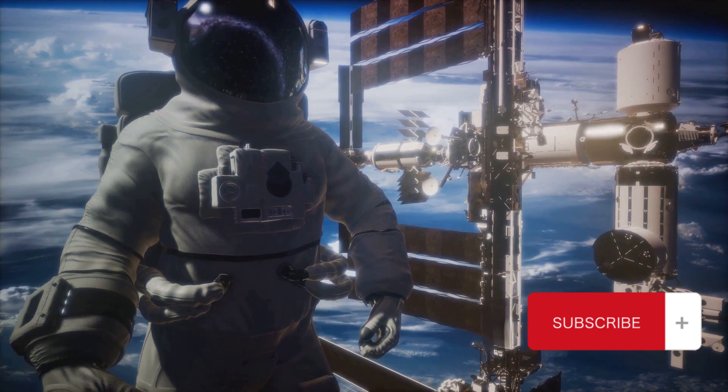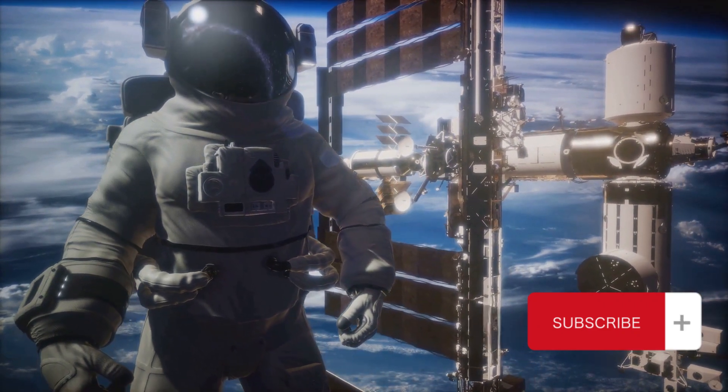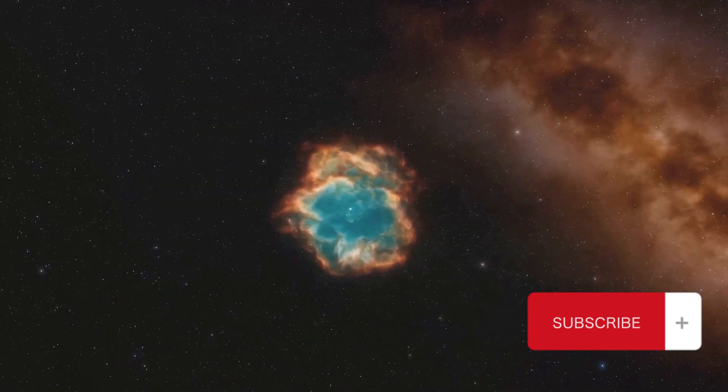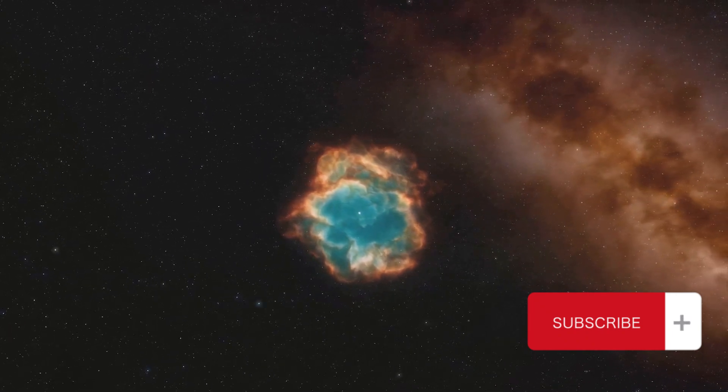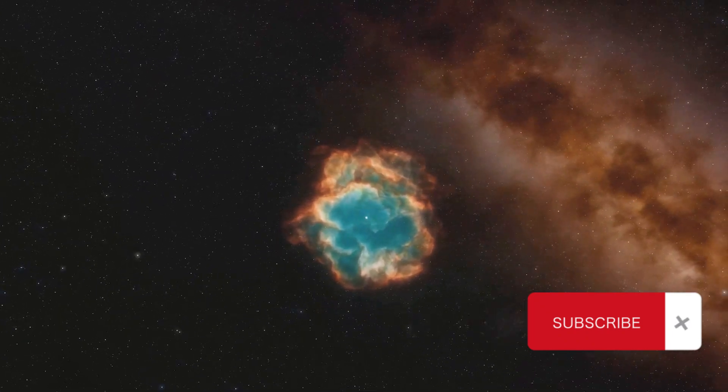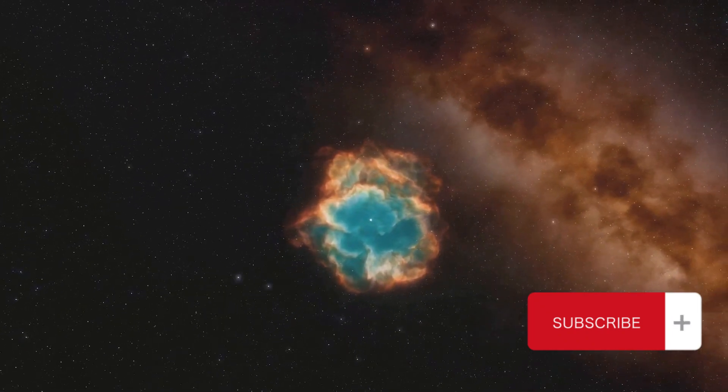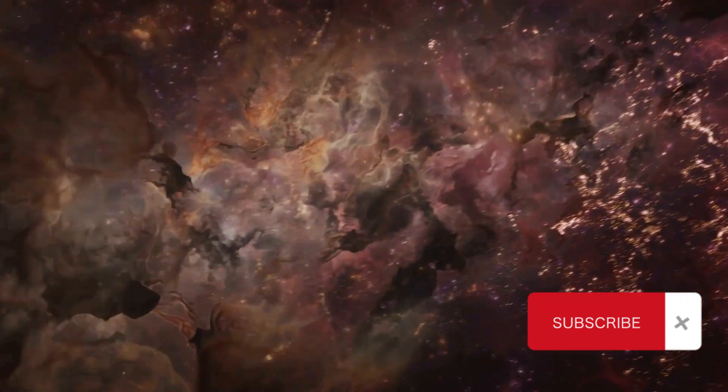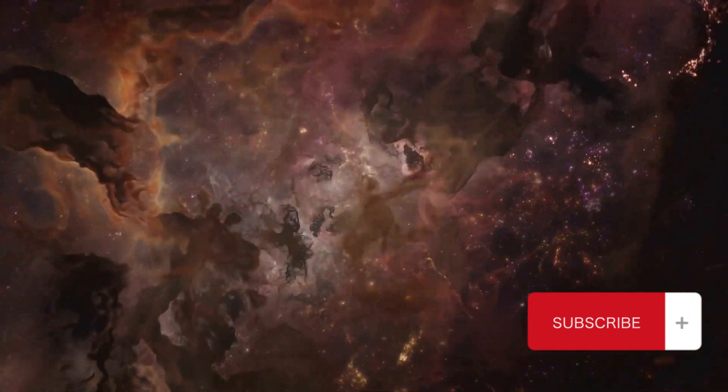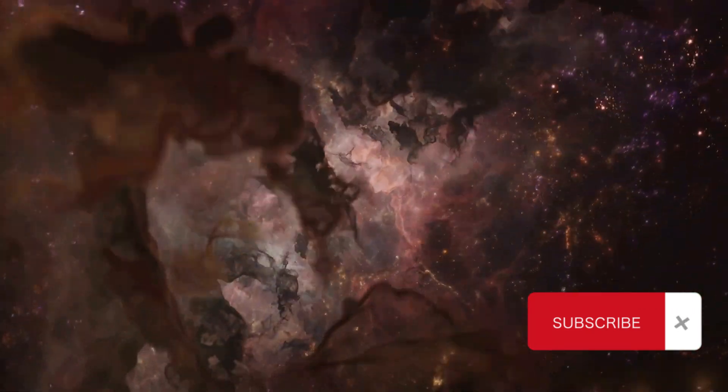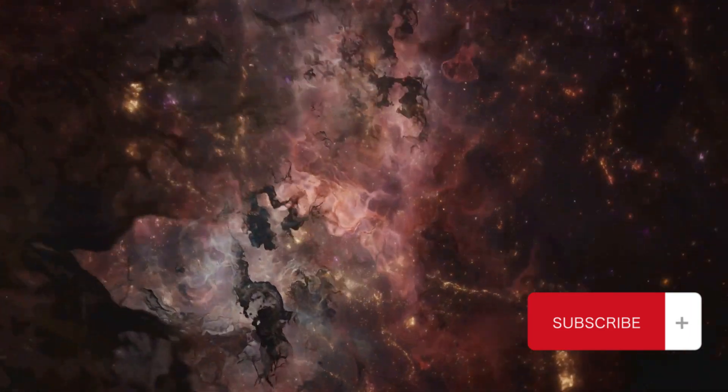So continue to explore, to question, to marvel at the mysteries of the universe. The cosmos is not just a place to visit, but a story to unfold, a puzzle to solve, a wonder to behold. Until next time, keep looking up, keep wondering, and remember, the cosmos is more than just a place, it's a story waiting to be told.